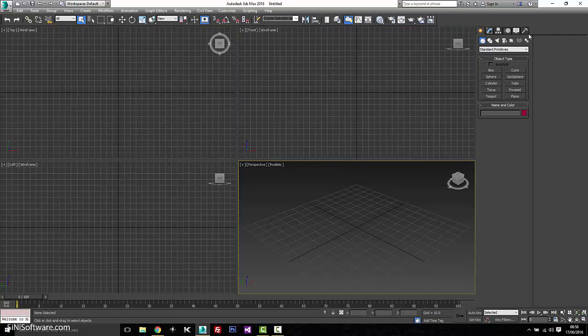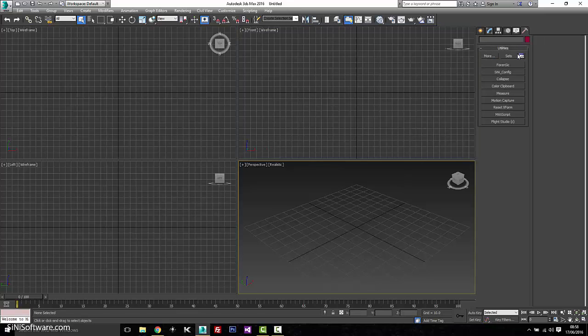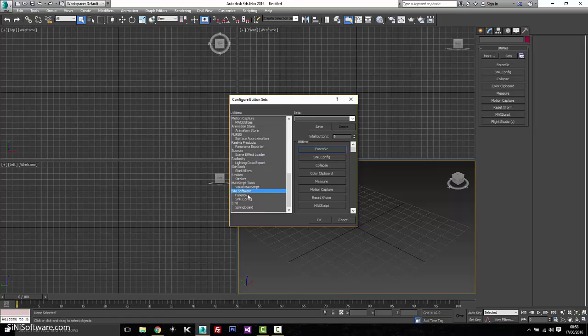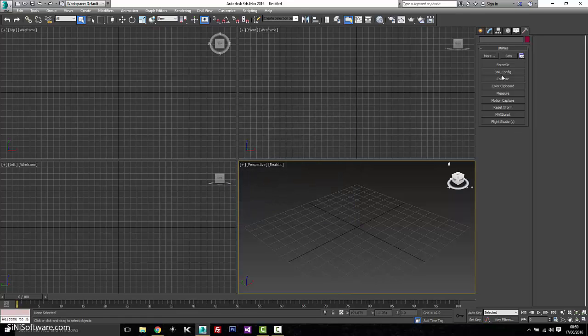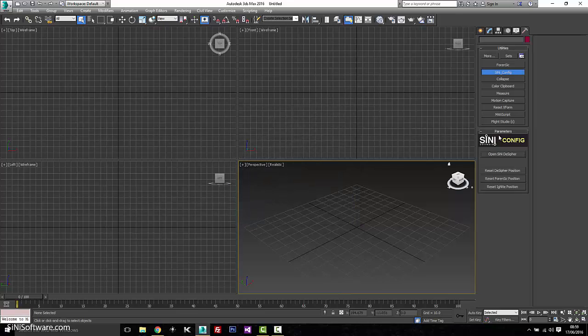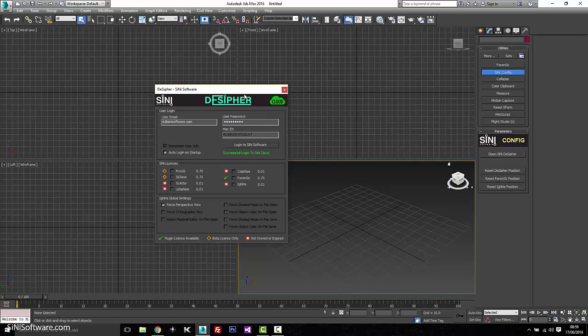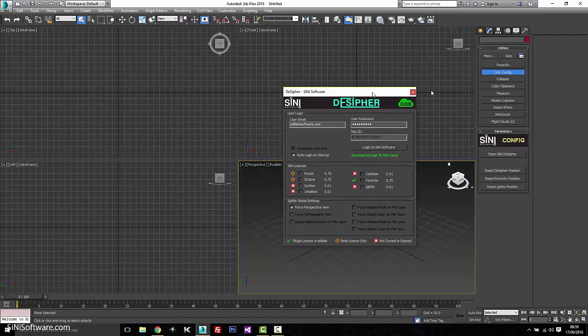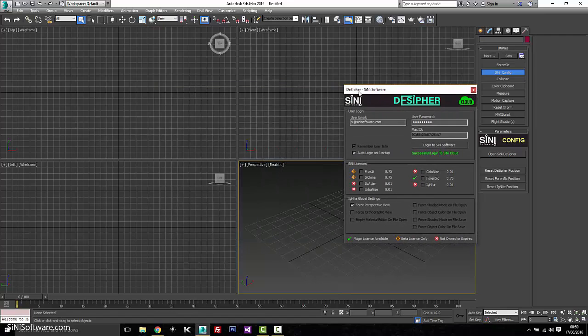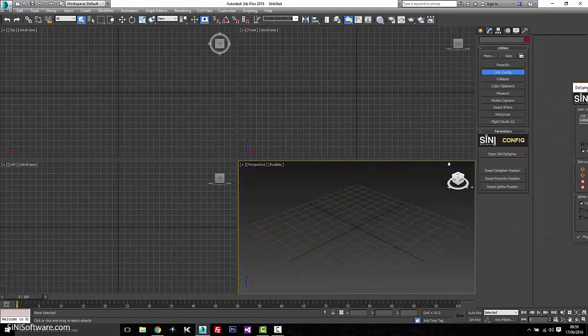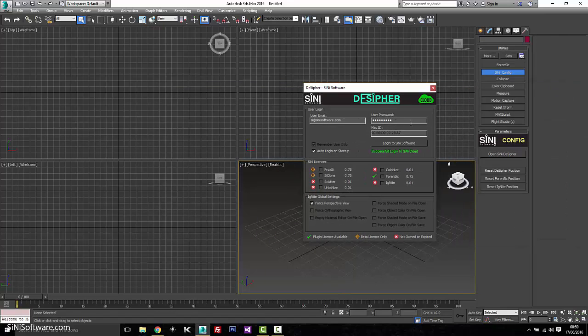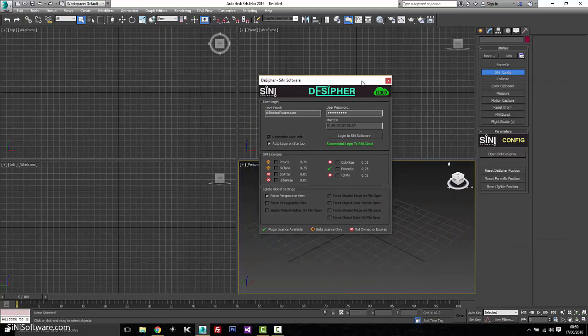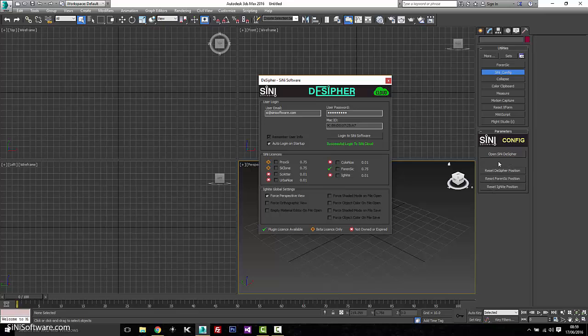For Forensic, you're going to need to go down to Configure Button Sets. You're going to need to scroll down and under Sinai Software, you'll see Forensic. Just drag these over to where you need them. And once you hit OK, this will open up Decipher. And this also helps if you've lost this and it's gone completely off screen, it'll reset any of our plugins. And so that's basically what config does, if something gets lost off the screen or opening Decipher.